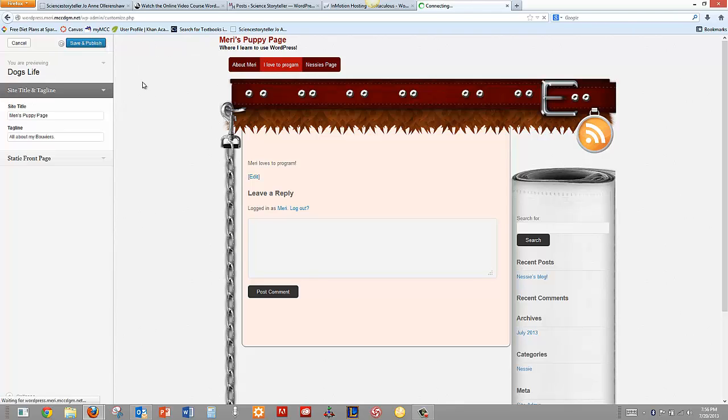So I can save and publish this. I can hit close.